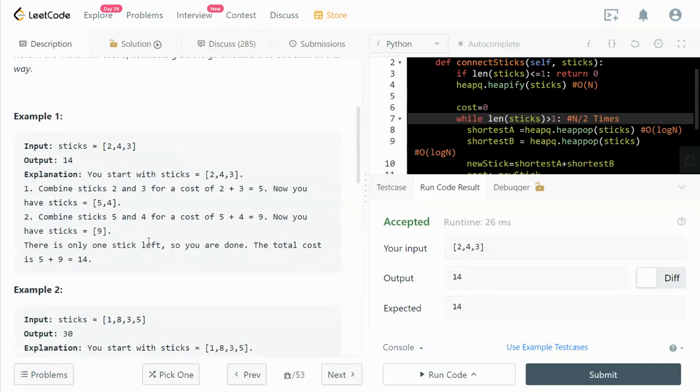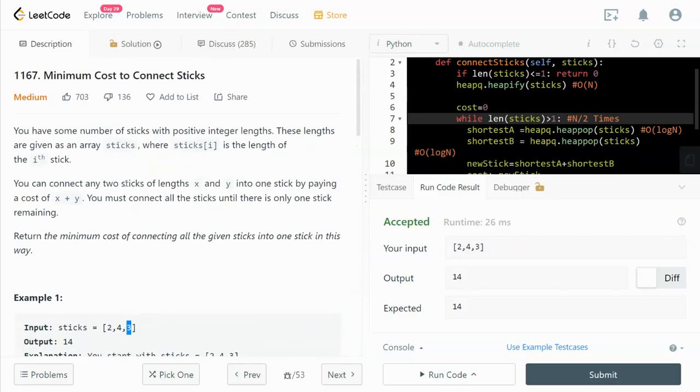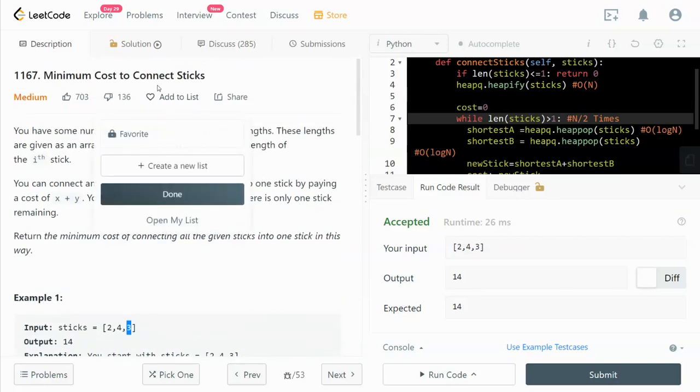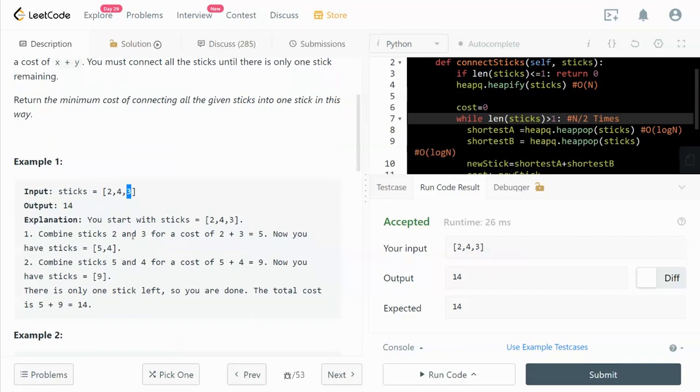Let's walk through an example. We are given an array containing the length of each stick. For example, the first stick has a length of 2, the second stick has a length of 4, and the third stick has a length of 3. We need to write a function to calculate the minimum cost to connect all the sticks. There's a rule where when we merge two sticks, we have to pay a cost equal to the sum of the lengths of the two sticks.